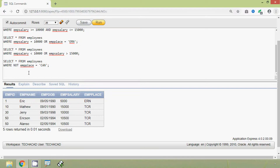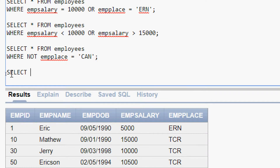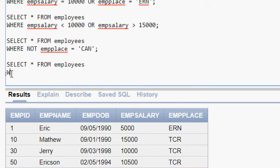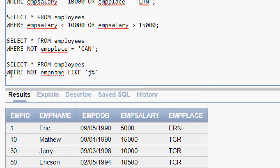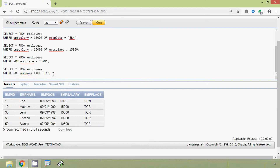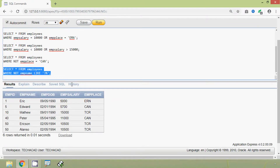Consider we want to see the details of the employees whose emp name is not starting with the letter J. The query is: SELECT * FROM employees WHERE NOT emp_name LIKE 'J%'. We run this query and here we can see the result — showing employees whose names do not start with J.